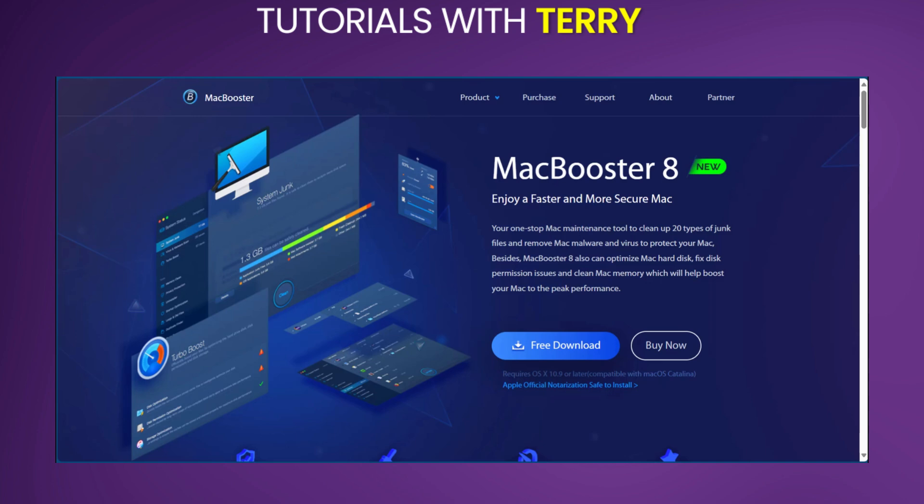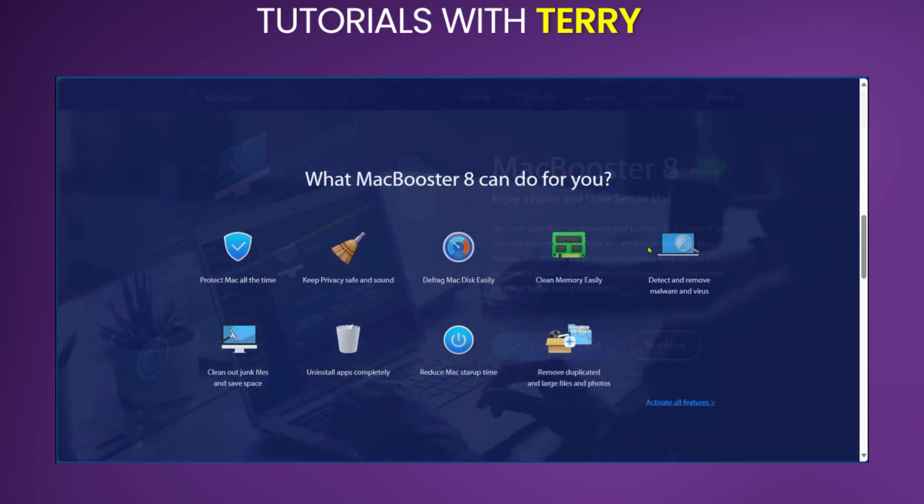MacBooster 8 is a comprehensive system optimization and maintenance tool designed specifically for Mac computers. It aims to enhance your Mac's performance and clean up unnecessary files. It also protects against potential security threats.